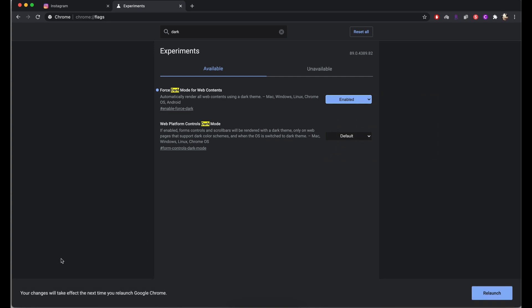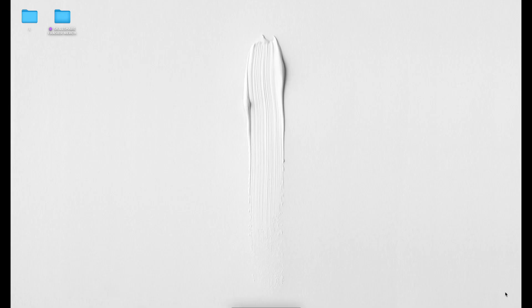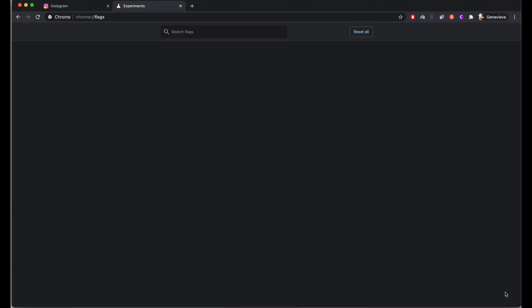As soon as you do that, this will pop up at the bottom saying that it won't take effect unless we relaunch the entire Chrome app. So go ahead and hit relaunch. Give it a moment to load up.